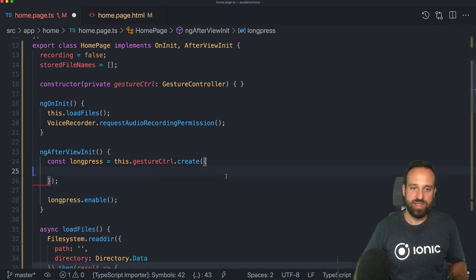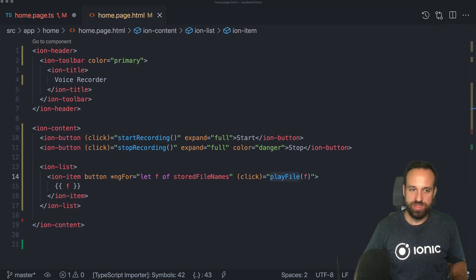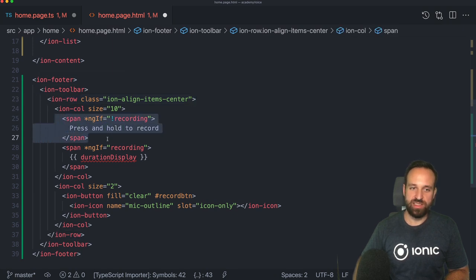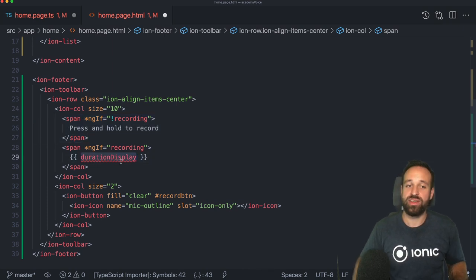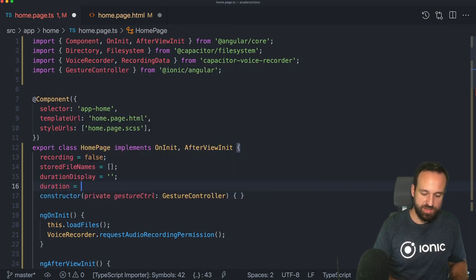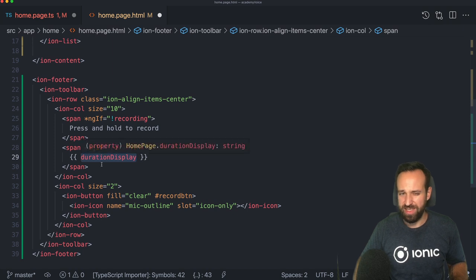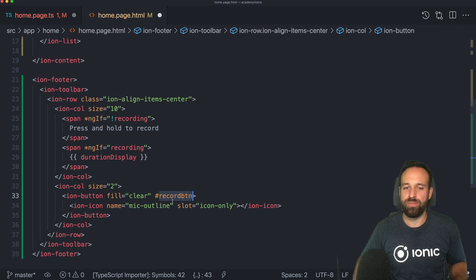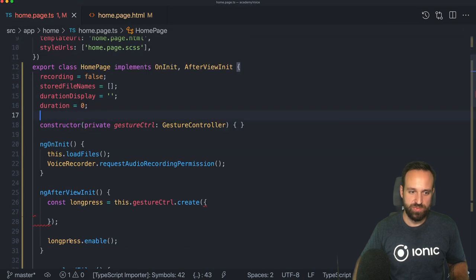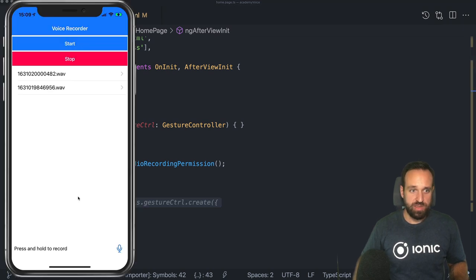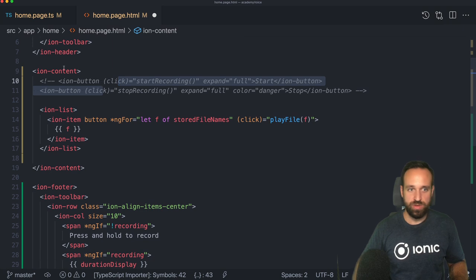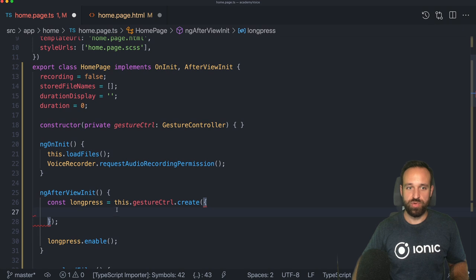We need a little element in our view. Let me bring in a snippet for a footer with an `ion-row`. We'll either display a spinner, a 'press and hold to record' text, or the current recording duration. Let's set the duration display to an empty string initially and also have a numeric duration variable for calculations. More important is the record button — it gets a template reference so we can access it in the component.